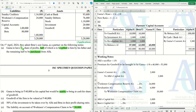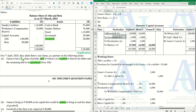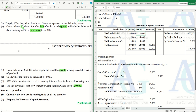Now, regarding goodwill — whenever goodwill exists in the balance sheet, it must be written off among the existing partners. So goodwill account is credited and capital accounts of Alpha and Beta are each debited 10,000 — that is the goodwill written off. This part is done.